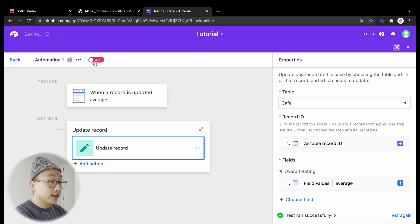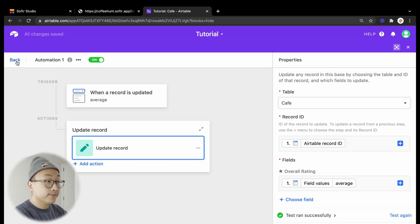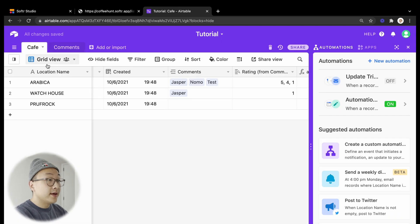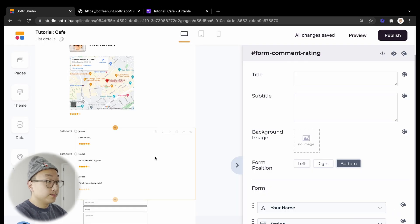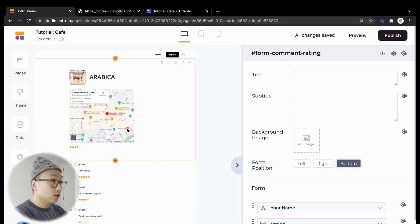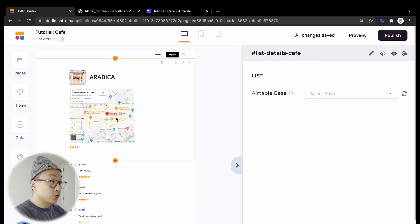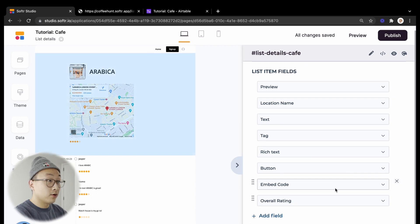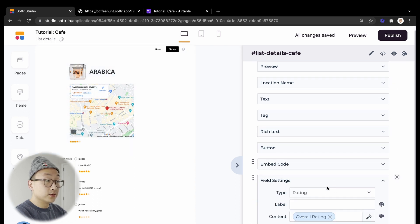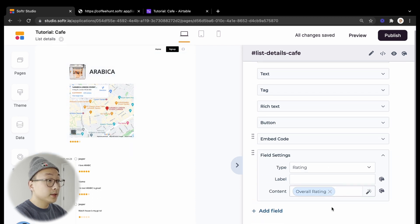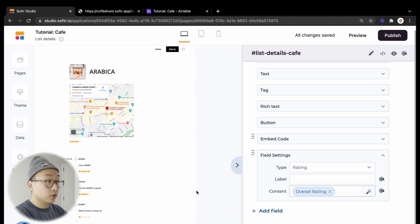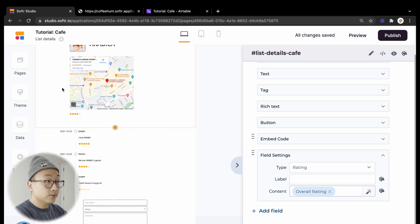So let's toggle this automation to make sure that it is on. Now let's go back to Softr studio side. We need to make sure that we have our ratings field hooked up to our overall ratings, which they are right now.